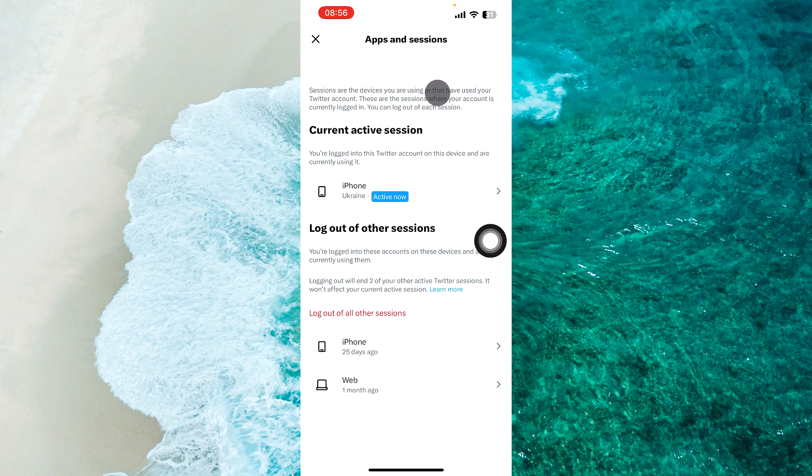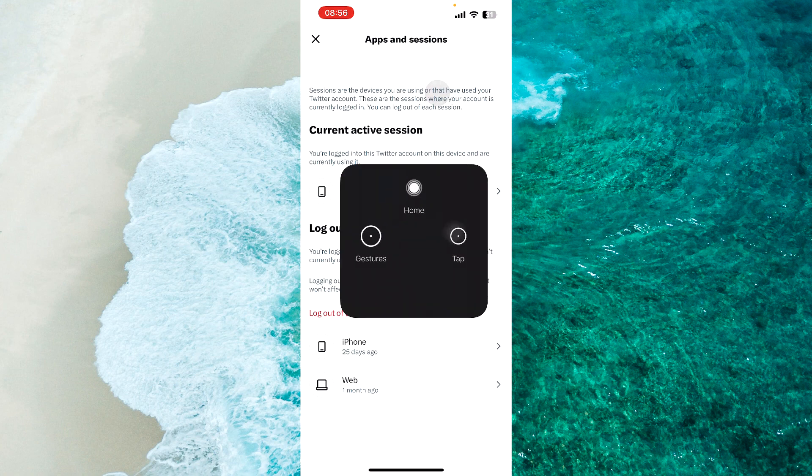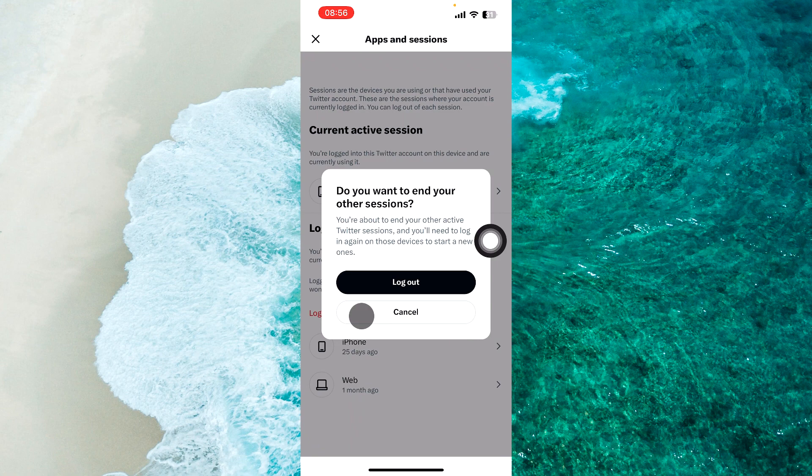So if you want to log out of all other devices, simply tap on where it says log out of all other sessions over here. And then proceed to log out.